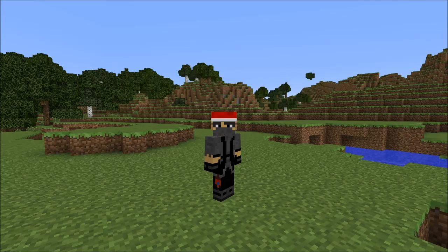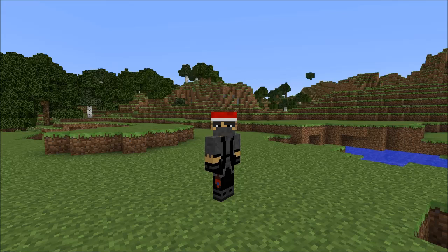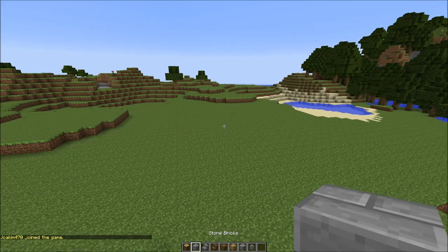Good day guys, today I'm still wearing my Christmas hat just for the fact that I'm still too lazy to change my skin. Anyways, today we're gonna do a house tutorial for you guys, so let's get into that video right away.